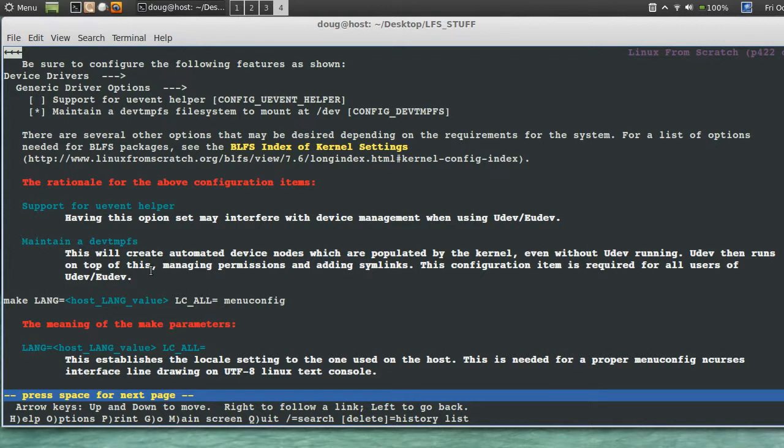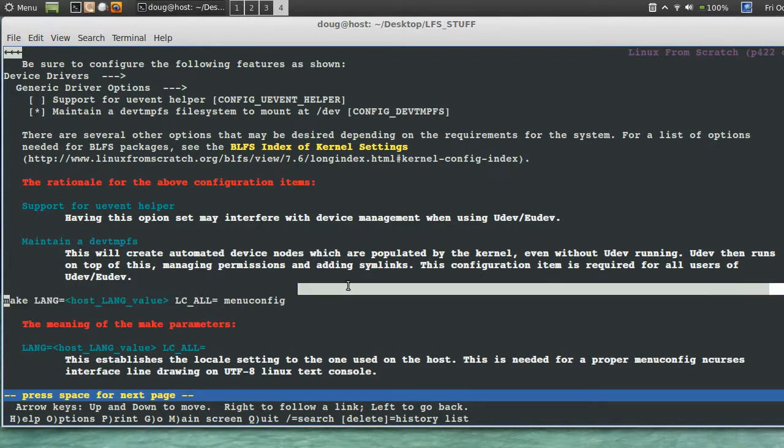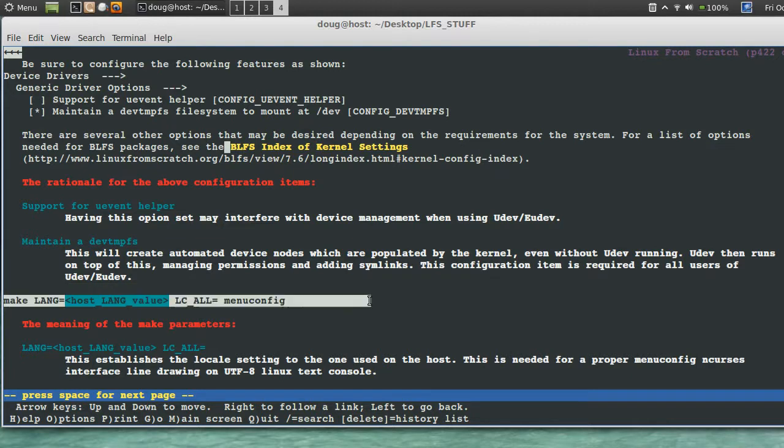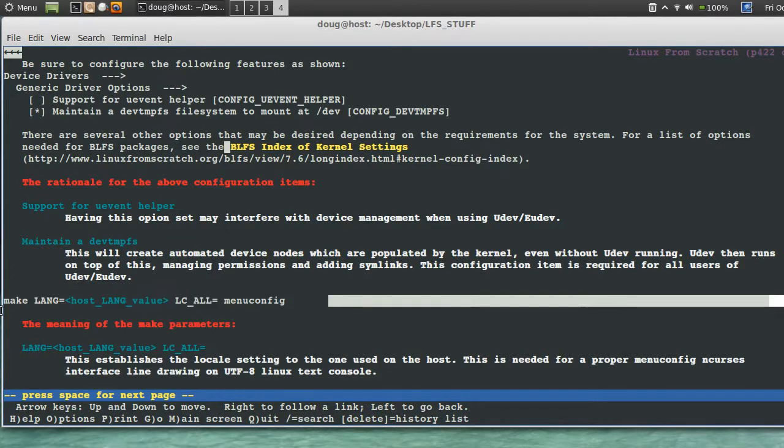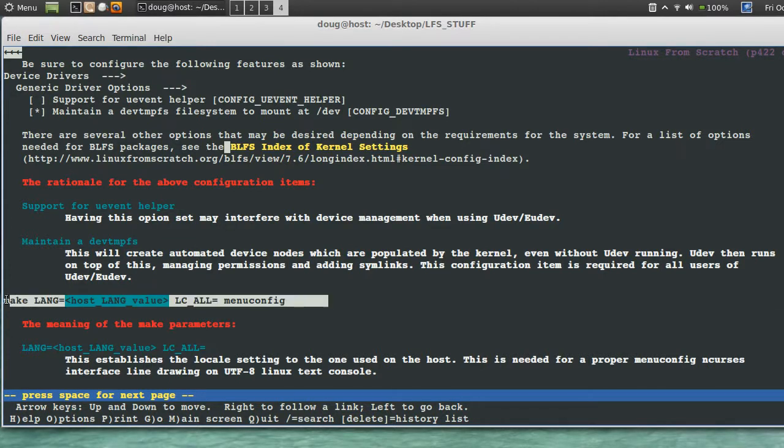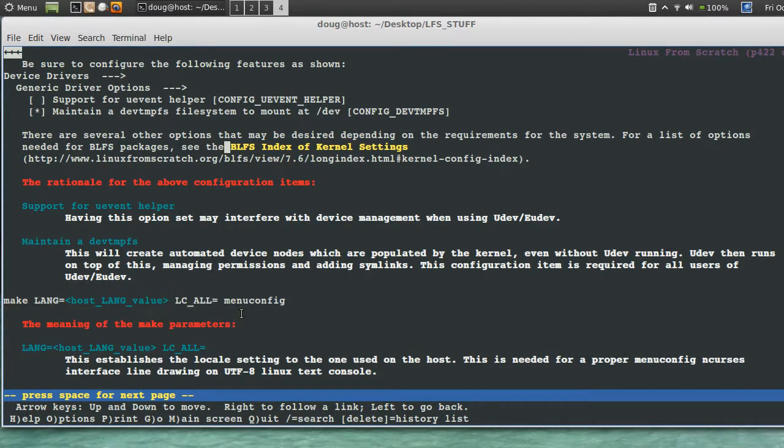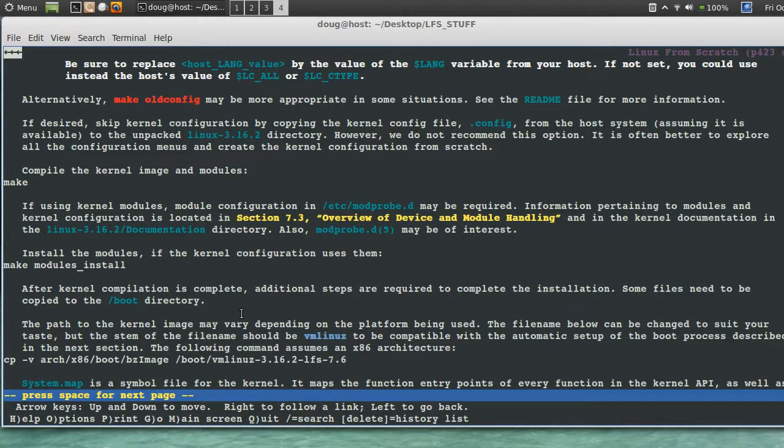Now this here is to generate a menu config in a different type of way. I've never ran this before. I always did make menuconfig. That's what we did.